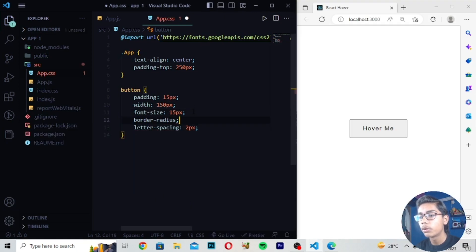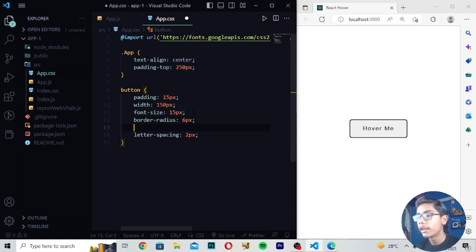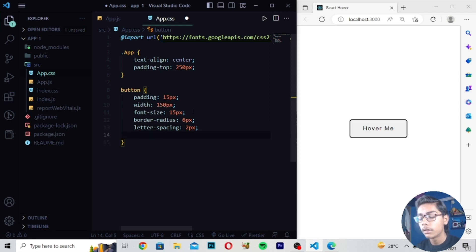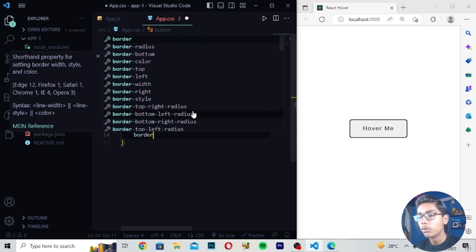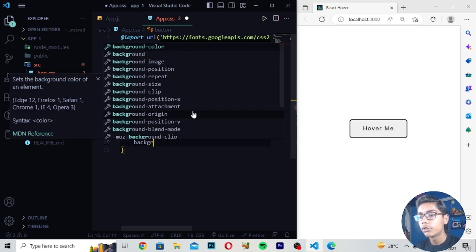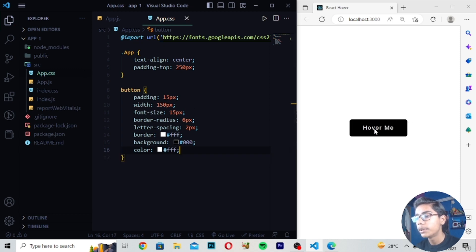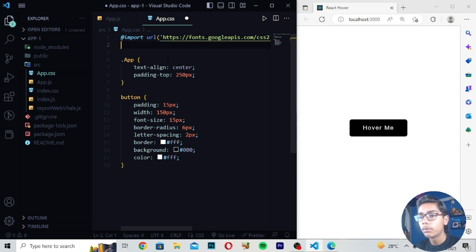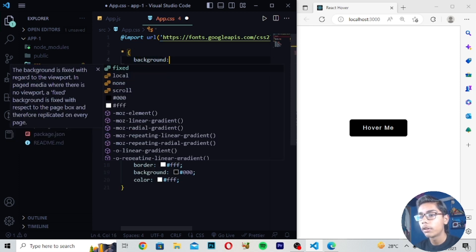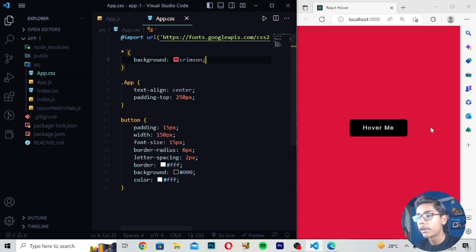After saving, we are getting a border-radius of 6px on our button. Now I'll give the border as white and set the background to black. The text color should also be white. Save it — you can see the border is white and the text has changed to white, which looks good. Then I'll change the background of the page to crimson so we can see the button colors more clearly.